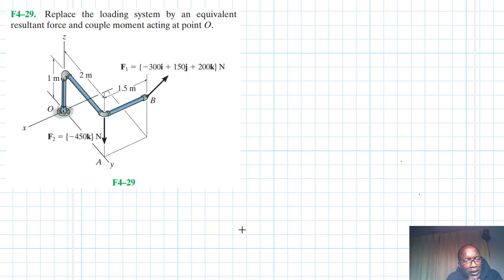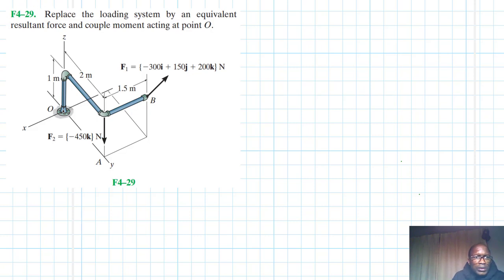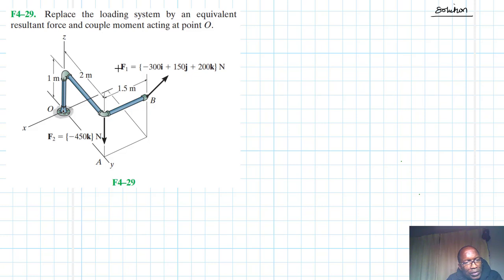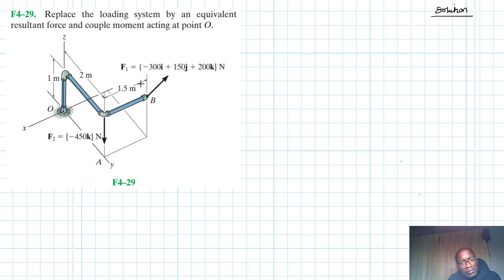Welcome to this screencast. The problem reads: replace the loading system by an equivalent resultant force and couple moment acting at point O. This problem is from the Engineering Mechanics Statics textbook, 13th edition by R.C. Hibbeler. We have a 3D problem and will use the 3D approach to sum forces and take moments about point O.